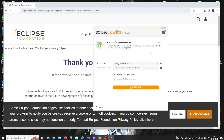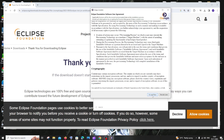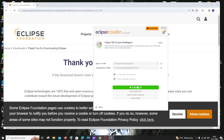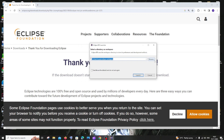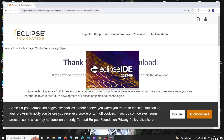You can change the installation location if you want — this is fine, so just click on Install Now. It will ask you for the agreement, just click Accept Now and the installation process will begin. Once complete, click on Launch. Make sure you check both checkboxes — this will be the directory where our Java files are stored.